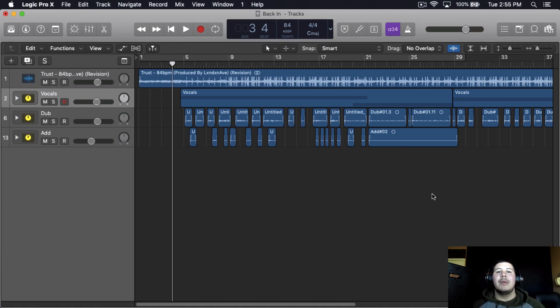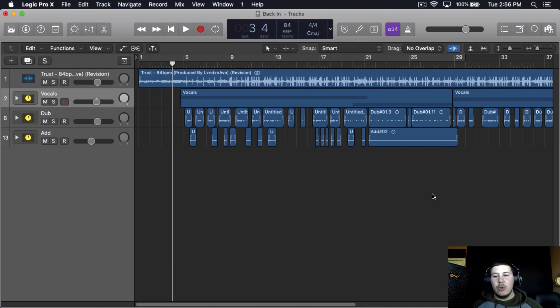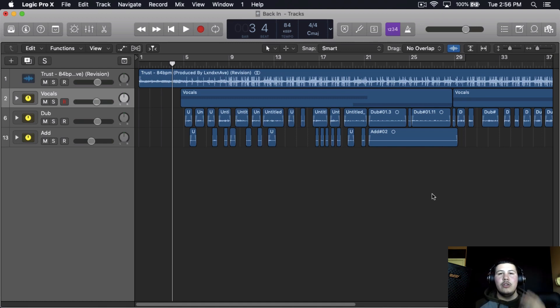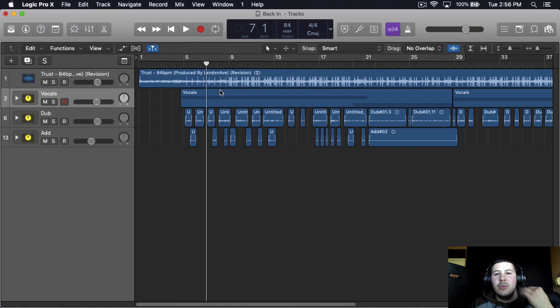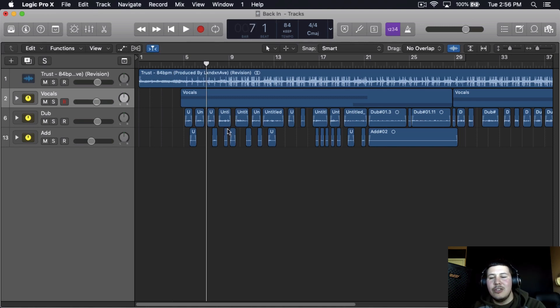Before we get into the video, I want to remind you to hit the subscribe button and also drop a like. I have a song here, it's called 'Back In' by Our Soul. I'll put the link down below in the description to the music video so you can check out the full song.